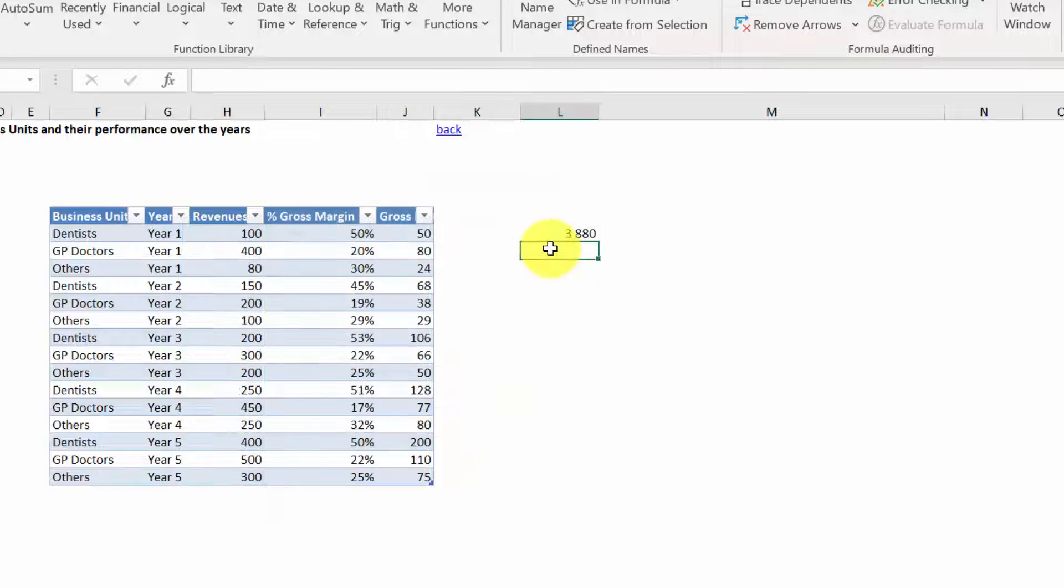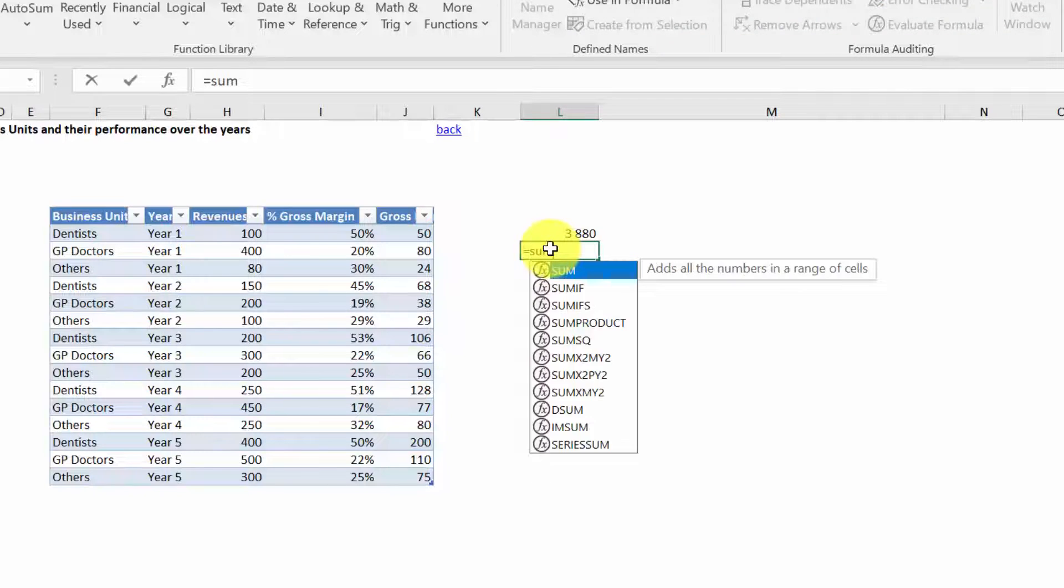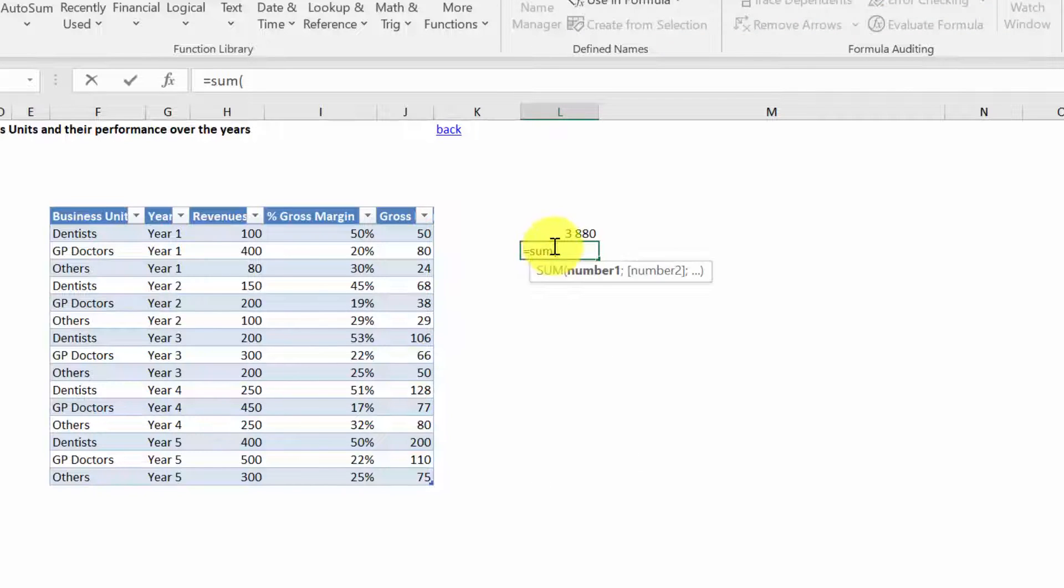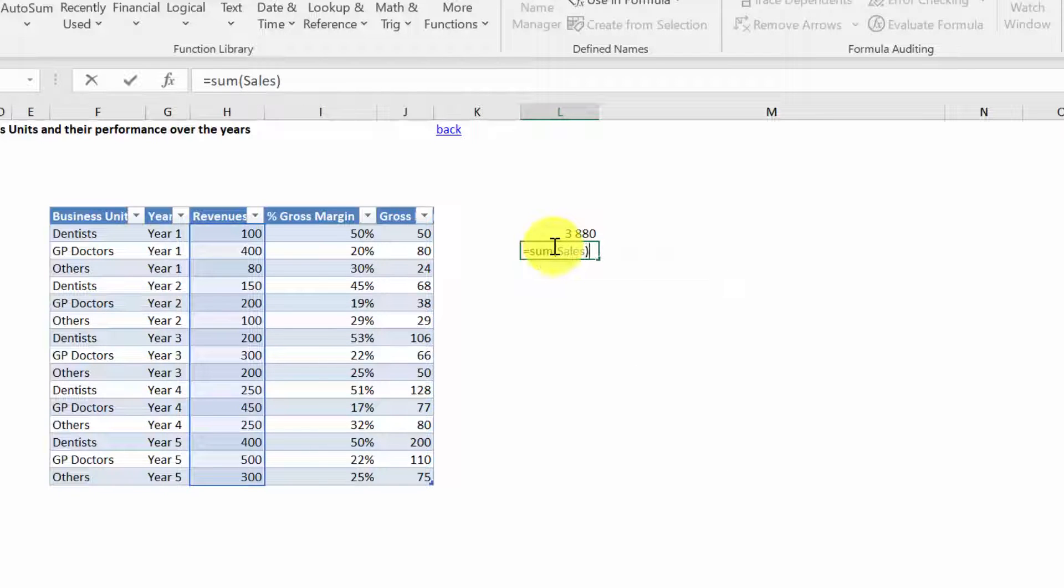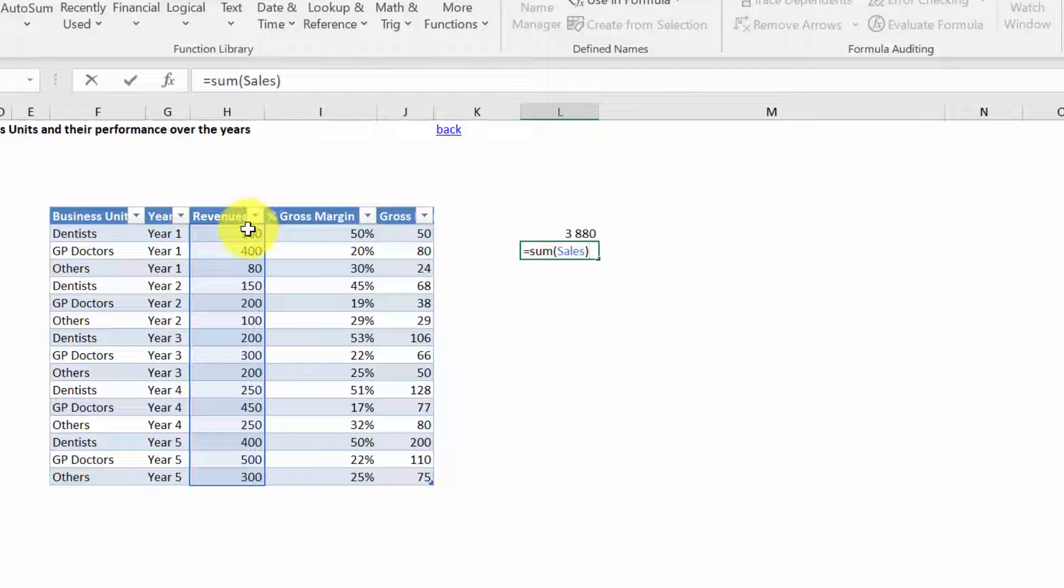So now if I wanted to see what the sum of revenues are, I don't have to type in the whole name of the table and point it to the Revenues column. I just have to type in SUM and then Sales. As you can see, it has perfectly identified the whole area. So it's everything in column Revenues except for the header.